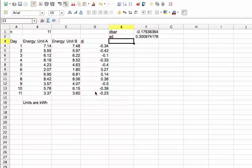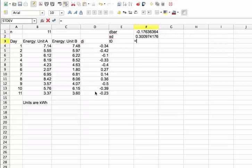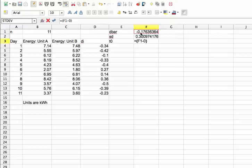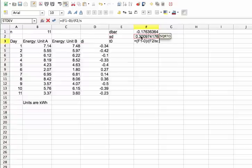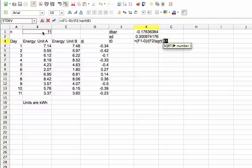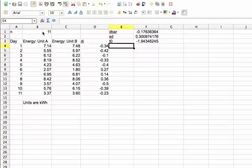And from these values, I can compute my test statistic, T0. T0 will be equal to my sample average minus 0 divided by my sample standard deviation, divided by the square root of n. And that gives us T0.